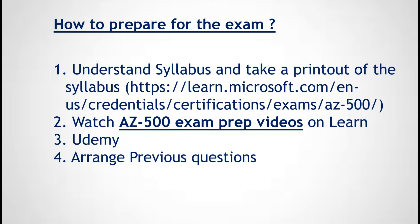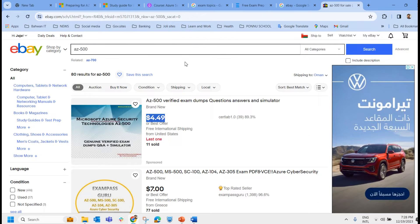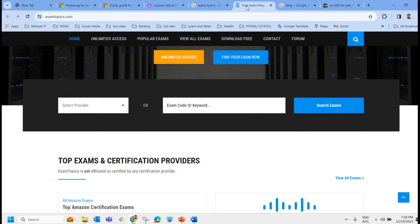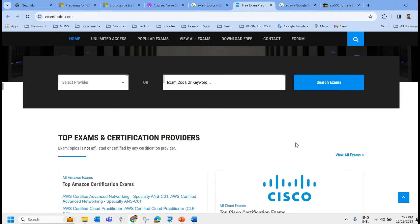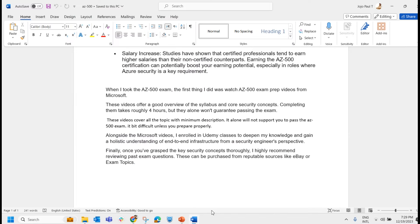The last method to prepare for the exam is to arrange previous questions. You can buy previous questions from eBay or Exam Topics. Go to Google, type eBay, click on the first link, and search for AZ-500 to find previous questions. These may include around 100, 300, or sometimes 400 questions. You can also search Exam Topics with the exam name and purchase those previous questions.